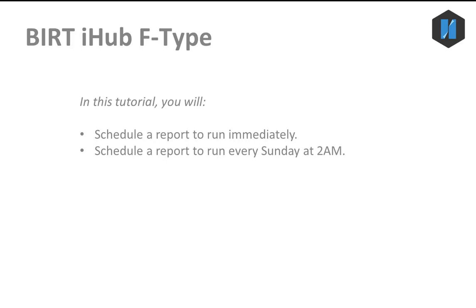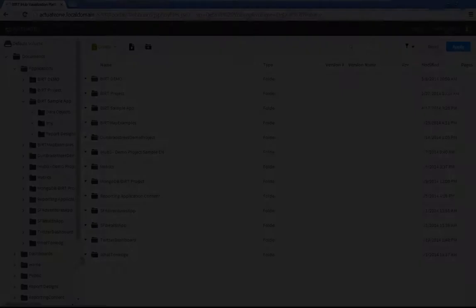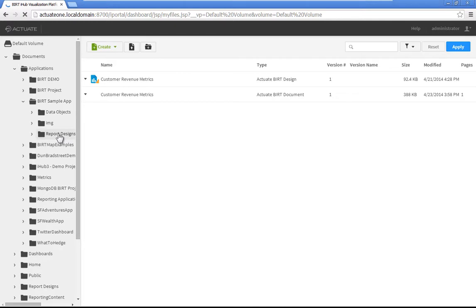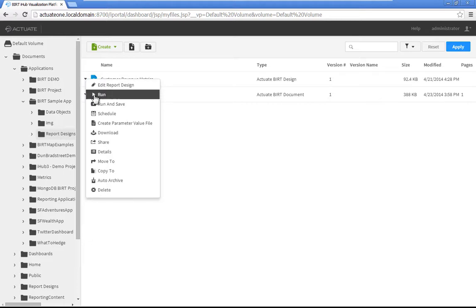First, we will schedule the revenue metrics report to run immediately. Navigate to Default Volume, Documents, Applications, BERT Sample App, Report Designs. Click the menu icon next to Customer Revenue Metrics to display the file menu, then choose Schedule.